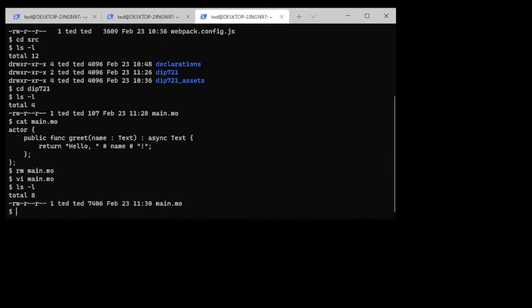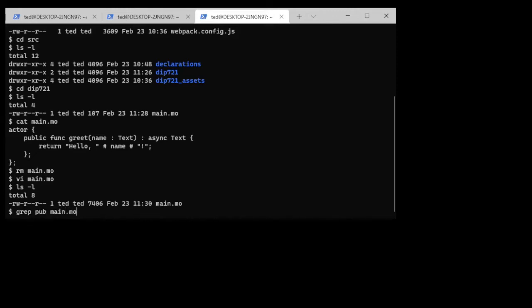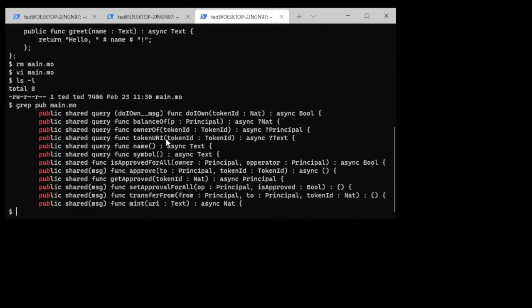If you want to see what public functions are available in the smart contract, we can just quickly do a grep and you can see all of the queries and functions that are available. Things like name and symbol and mint down here, they're all there.